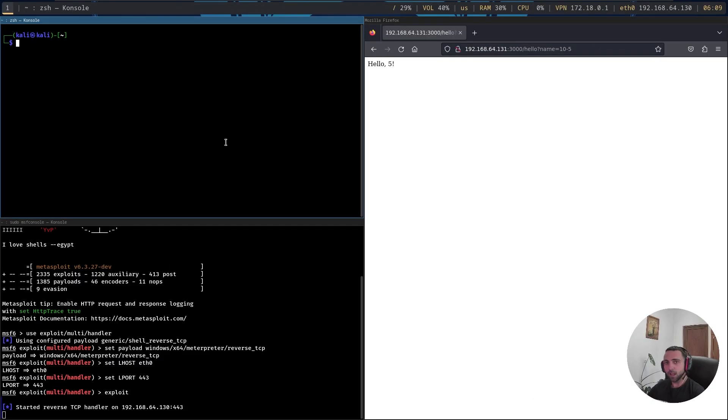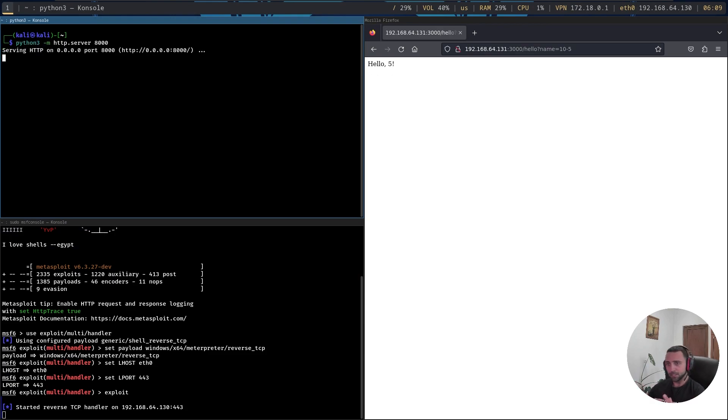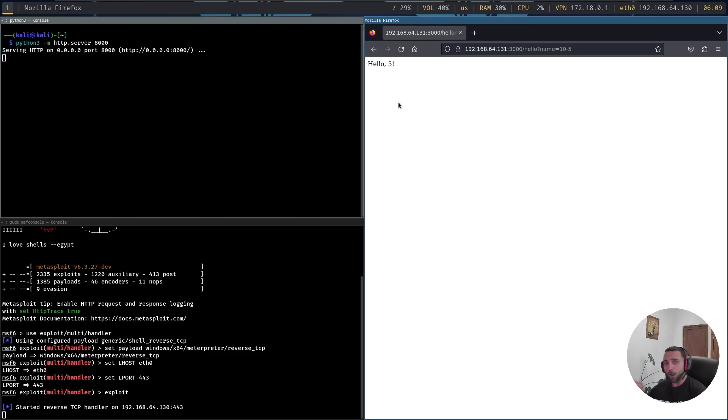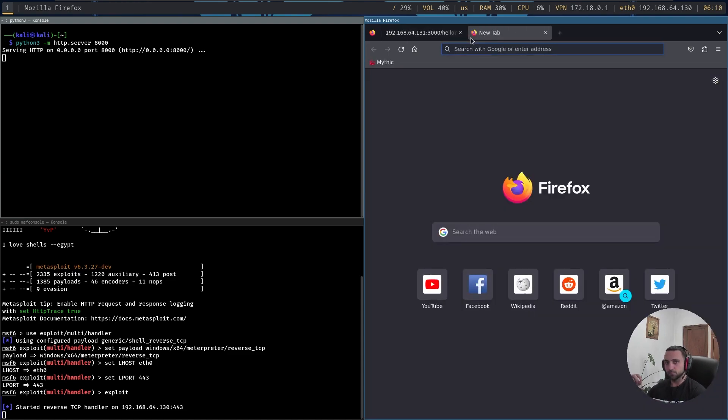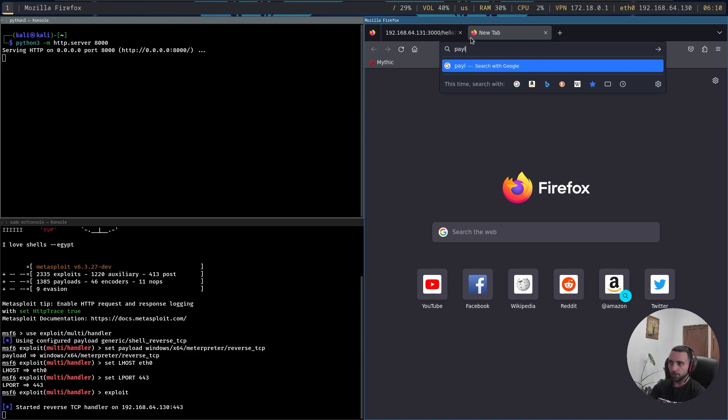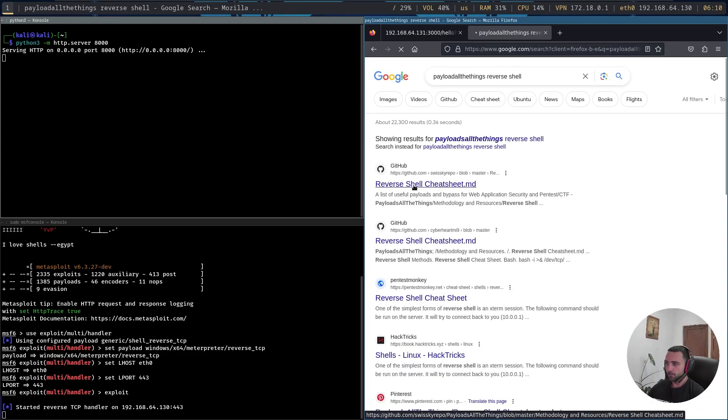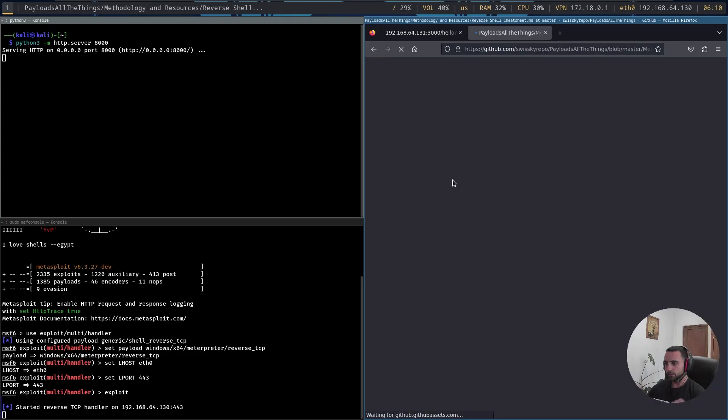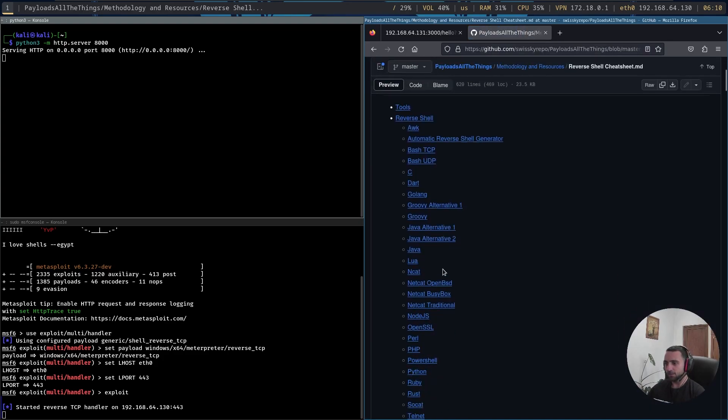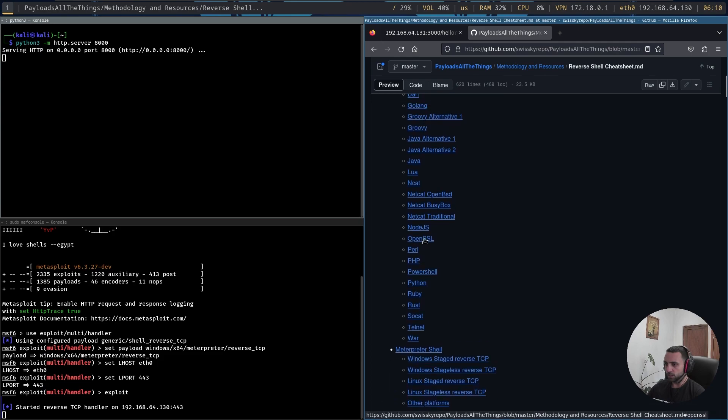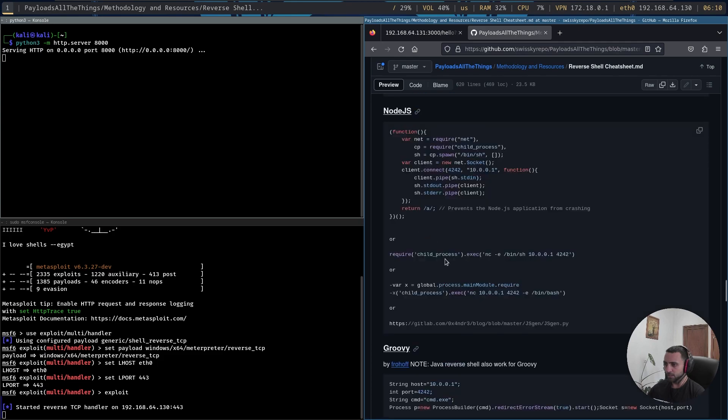First thing I have to do is to actually host it with Python HTTP server. What that's going to do is my idea is to actually force the Node.js application to read my payload directly from the web and then just execute it directly in memory. Now how can we do that? We can do it with the previous cheat sheet of reverse shell, so I need to navigate again to payload all the things reverse shell.